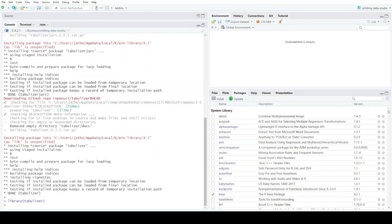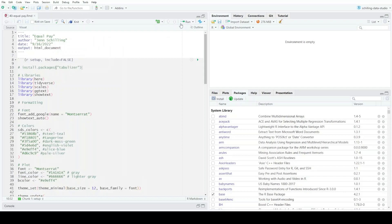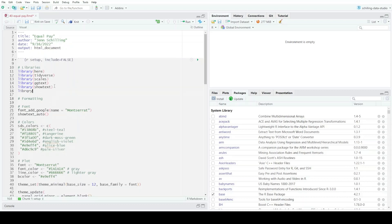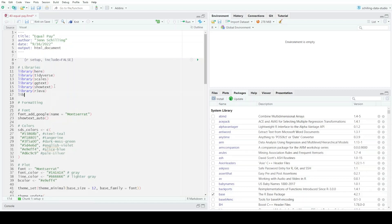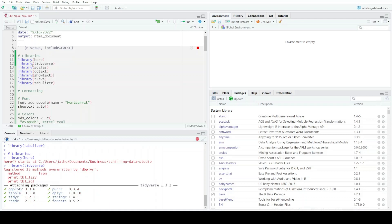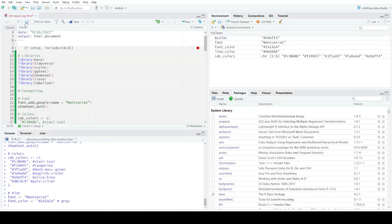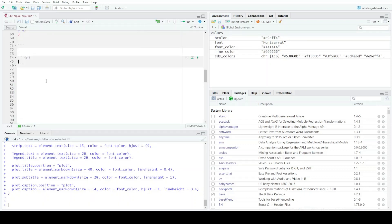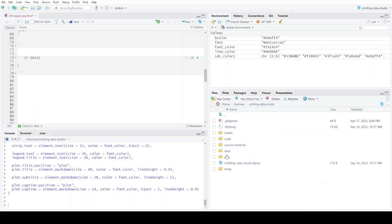Running library(tabulizer) works — awesome. Now I'm going to set up my R code. I have some other libraries already in my setup chunk, but I'm going to add library(rJava) and library(tabulizer) and run the whole setup chunk so I have it ready to run later.